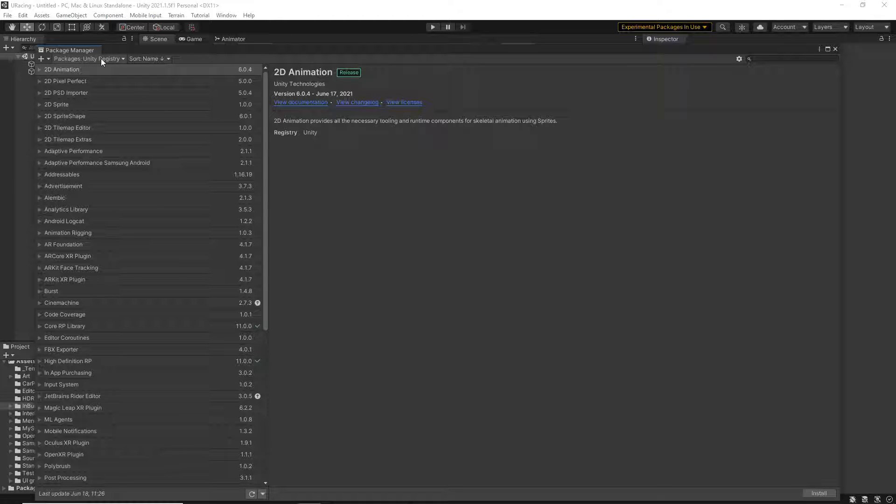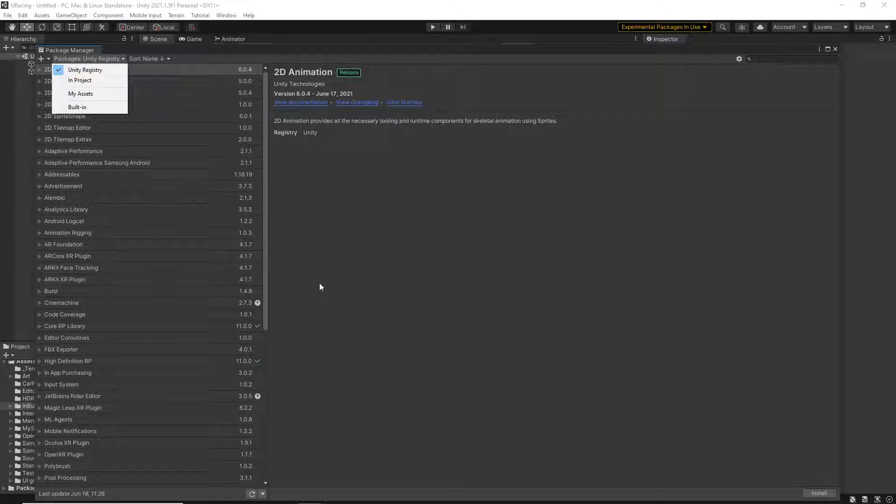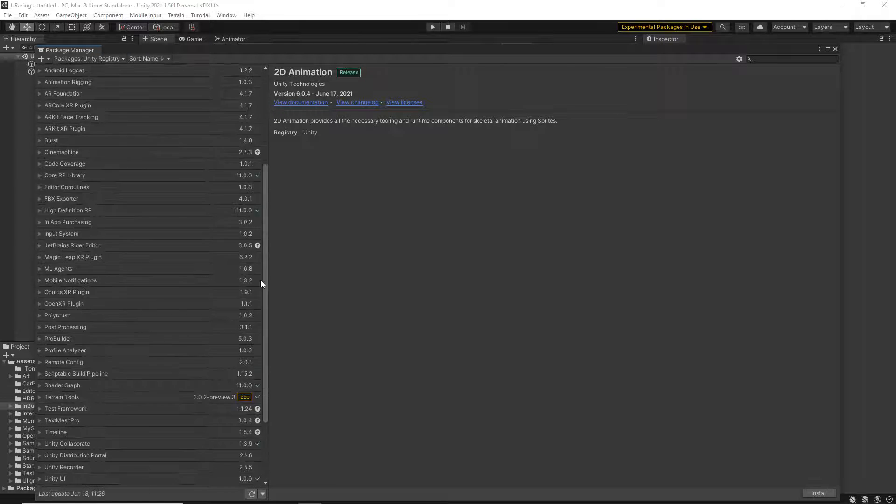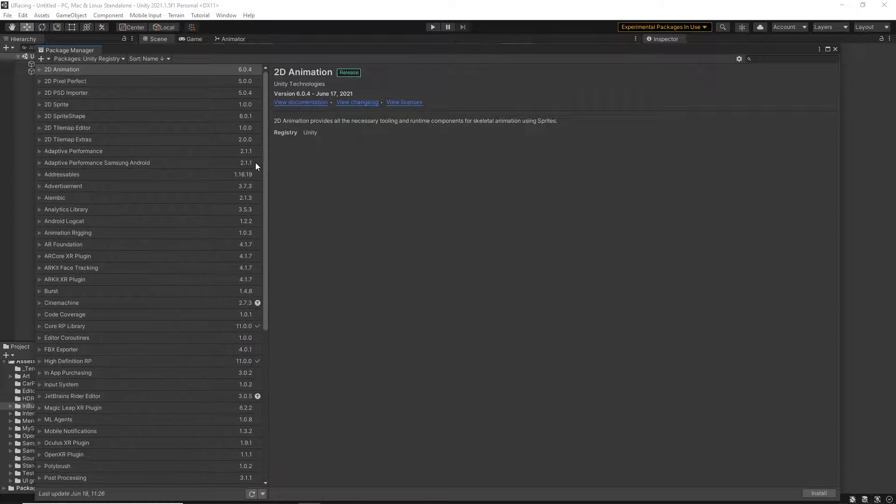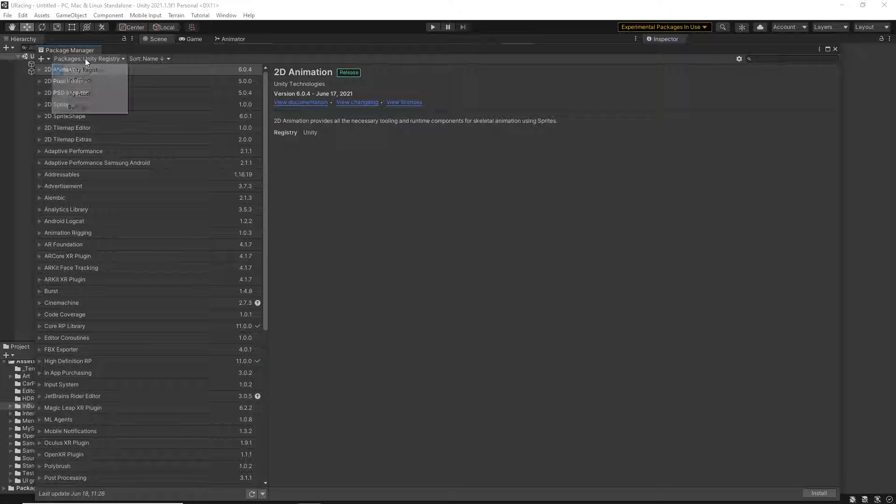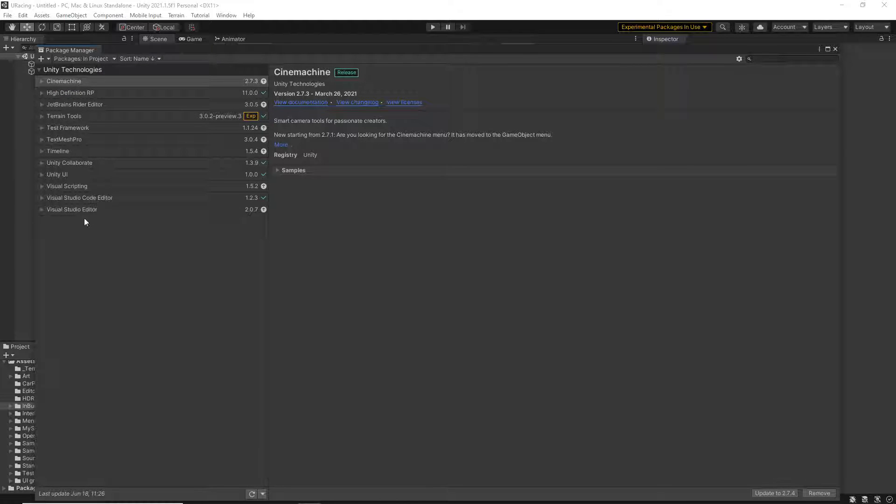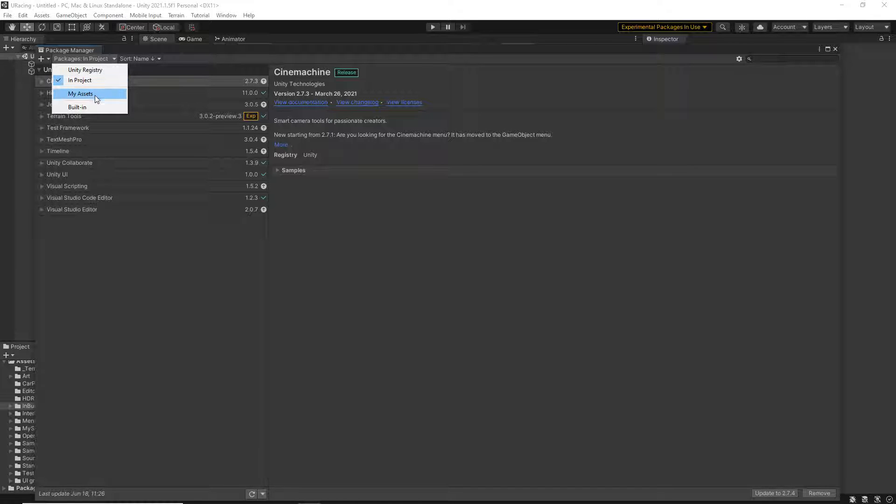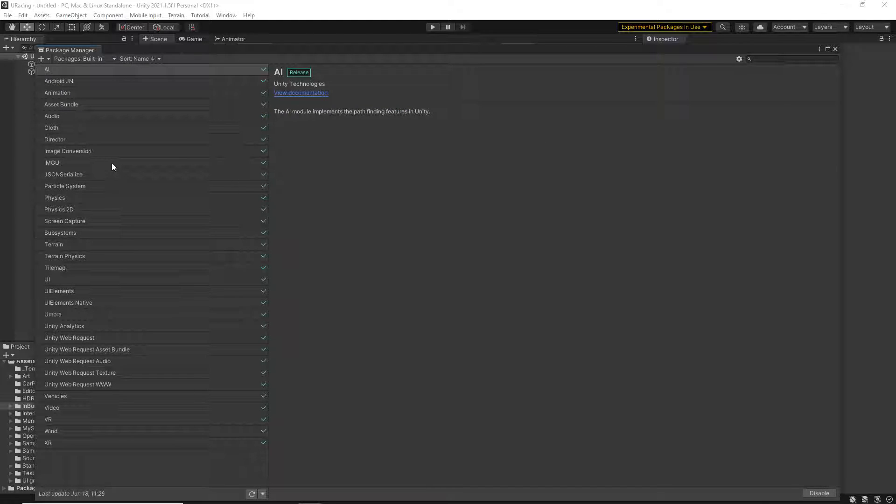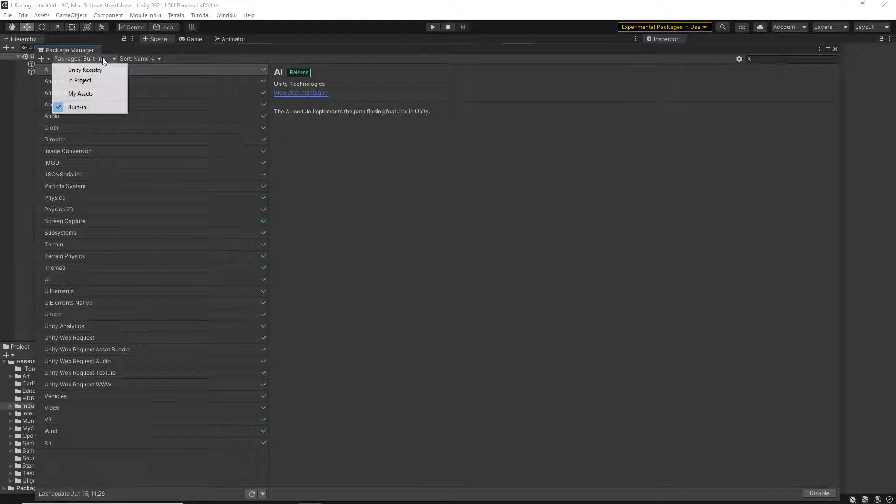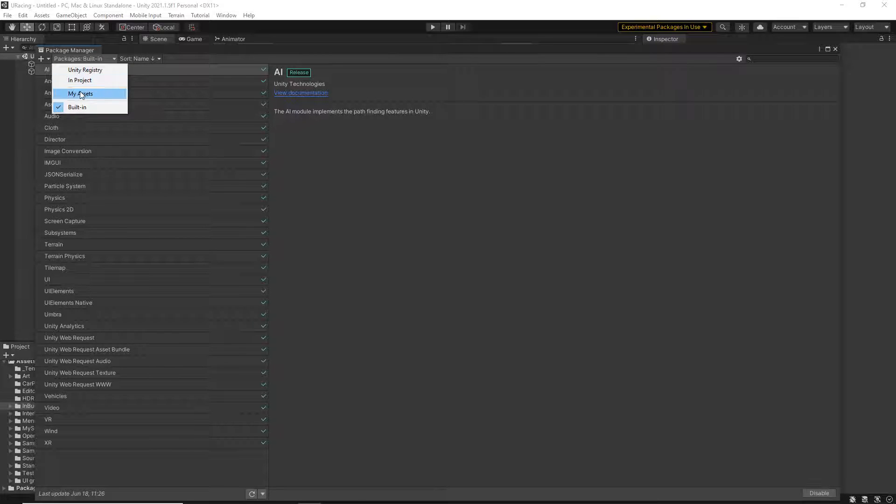We've got a number of different options in our dropdown. We have the Unity Registry, where you've got all of your built-in packages that you can select. We've then got anything that's actually in your project at the moment. Then there's the built-in packages. As you can see, they've all got green ticks. That means they're all being used.